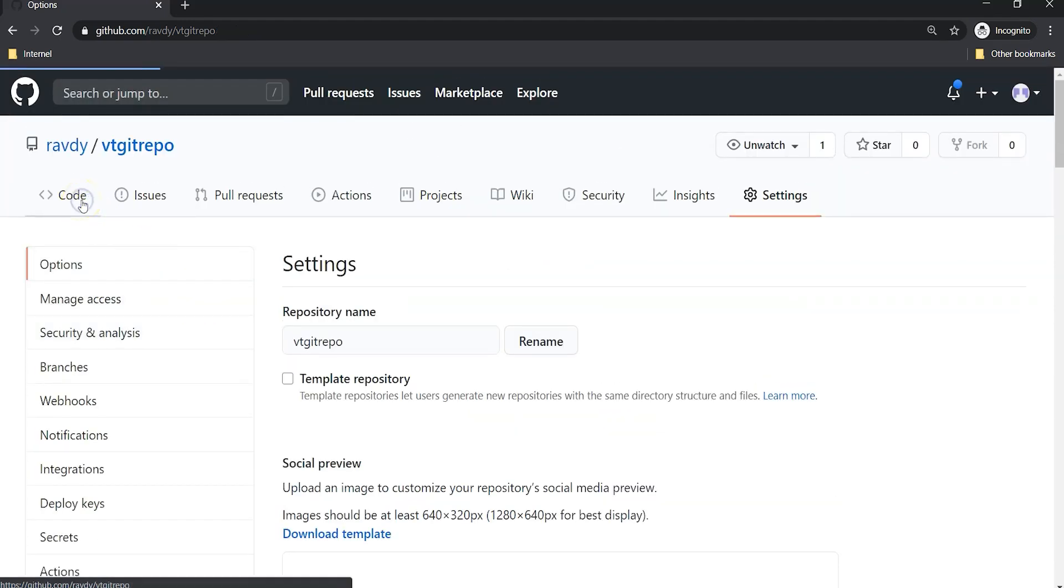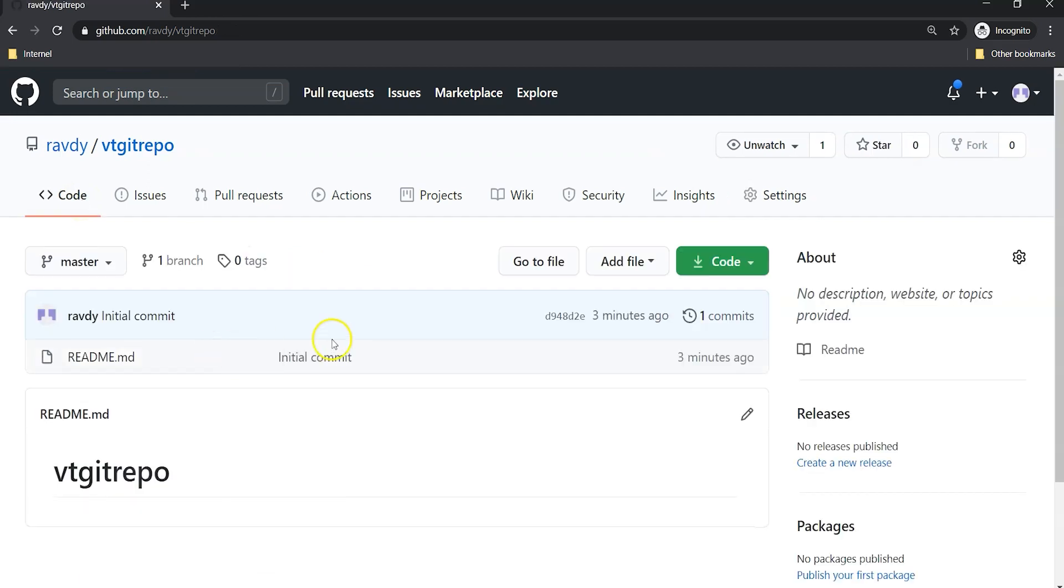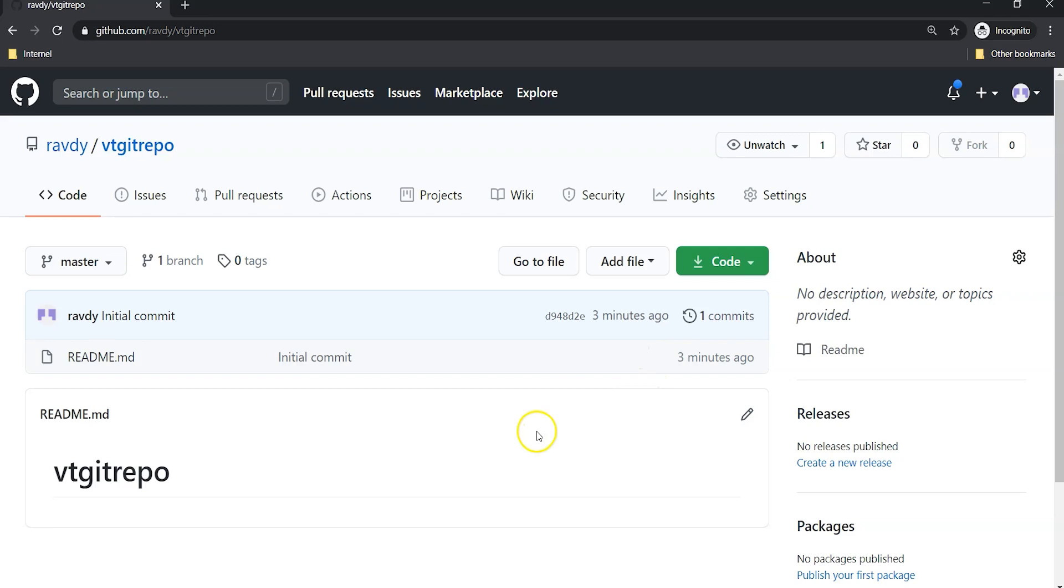That's all for this video. In the next lecture we are going to clone this repository into a developer system and start working with that. That is what we are going to see. Thanks for watching and see you there.